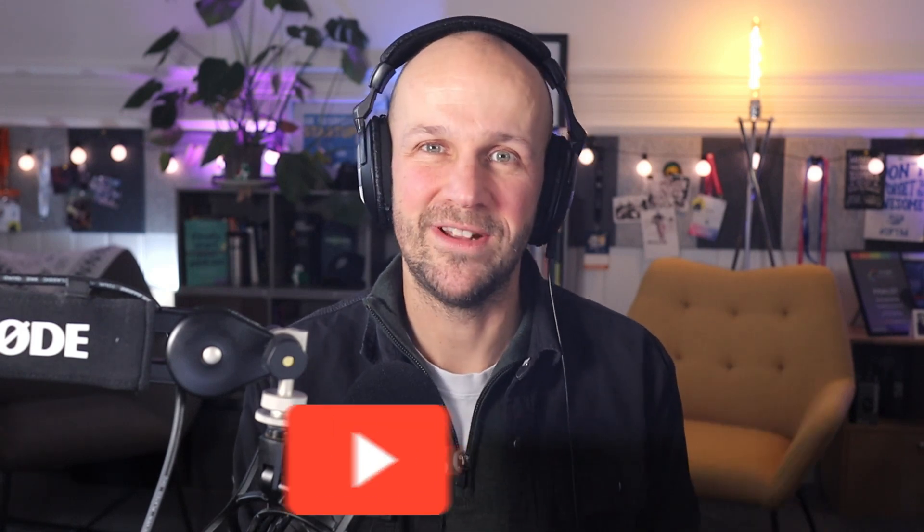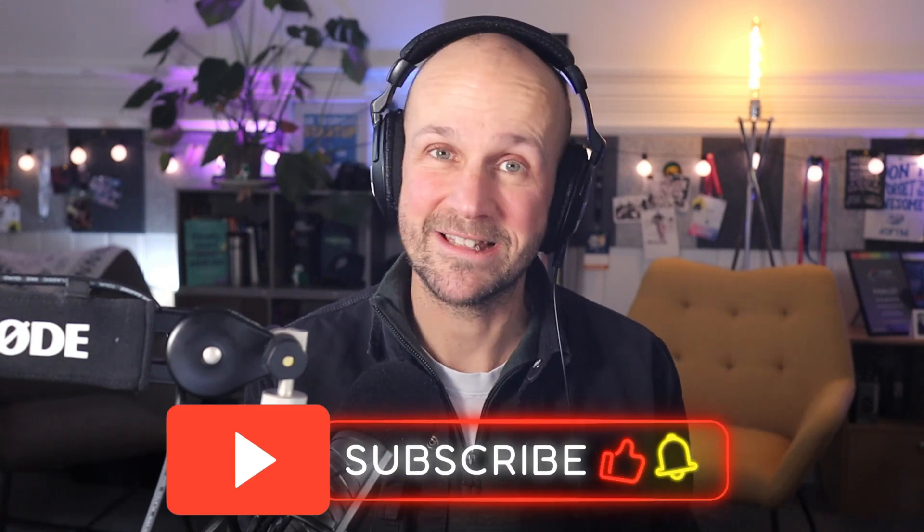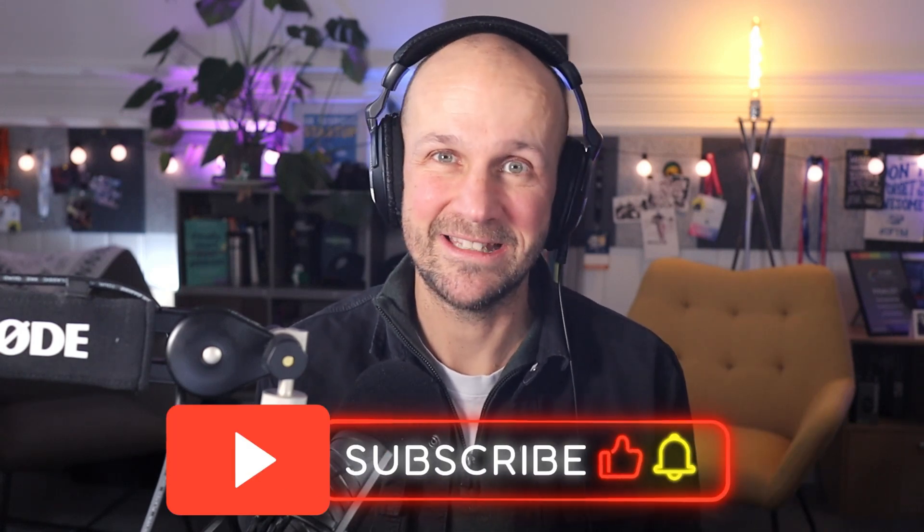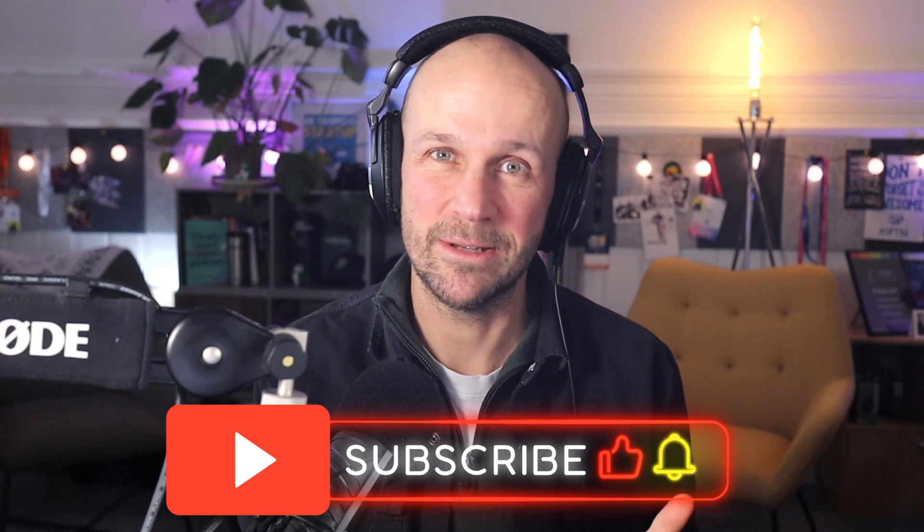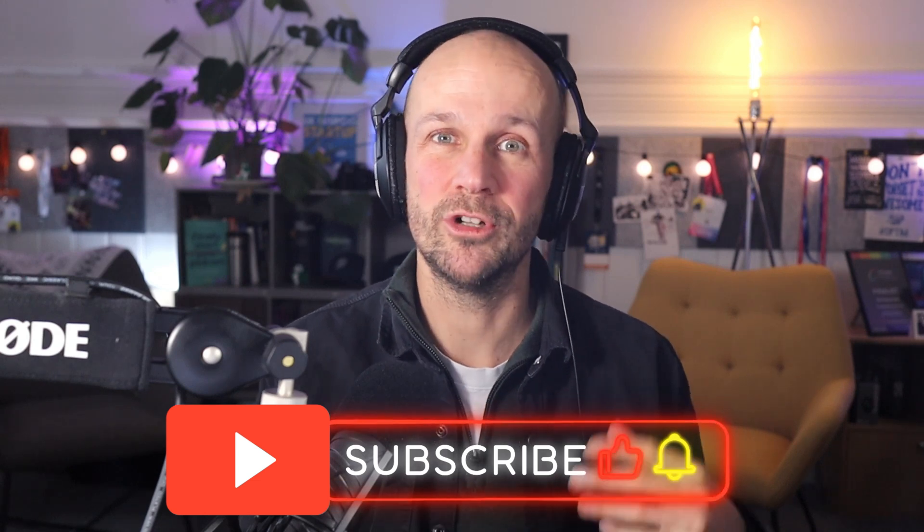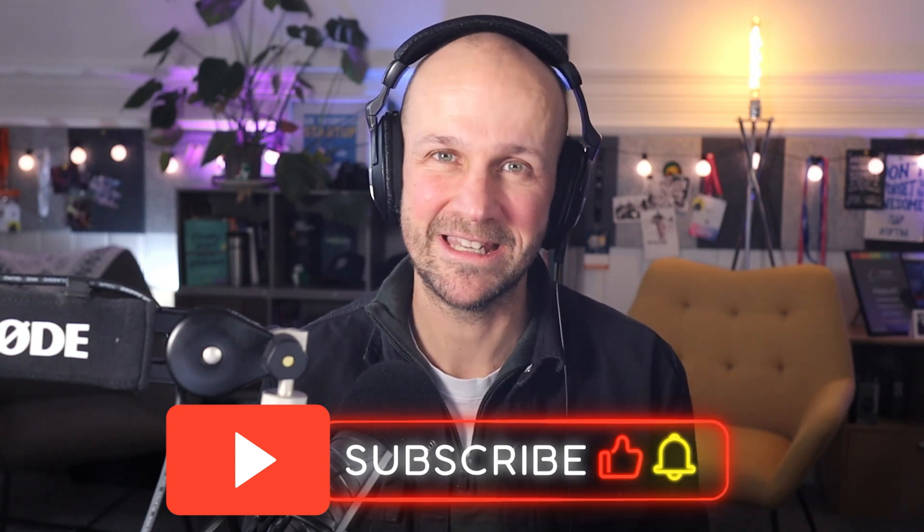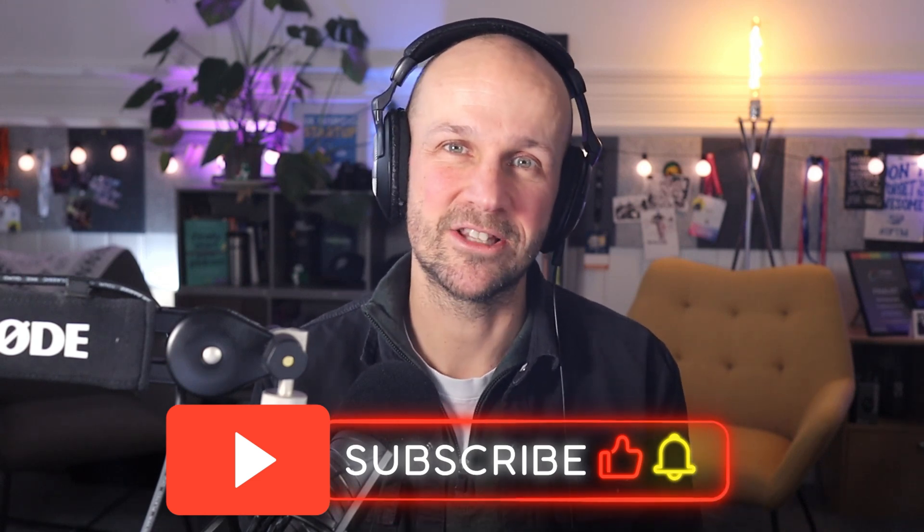If you want more of these videos, podcasting tips, Audacity tips, creator tips in general, how to run your creator business, do hit that subscribe button below. You'll get all my videos in future. Thanks again for watching. I'll speak to you soon.